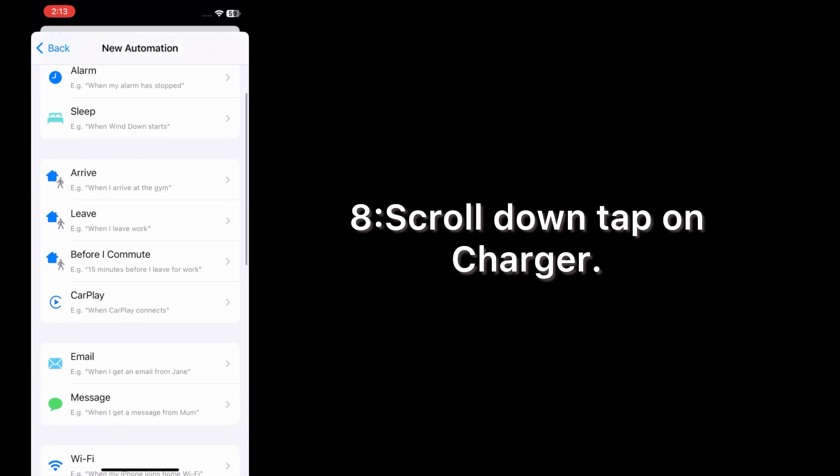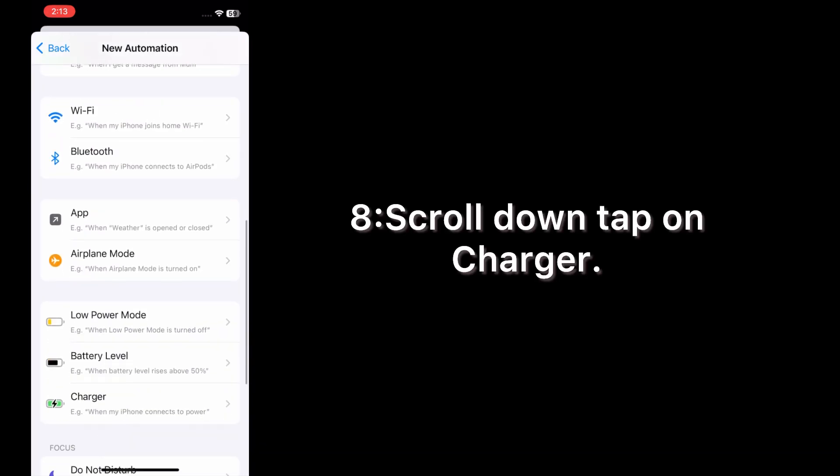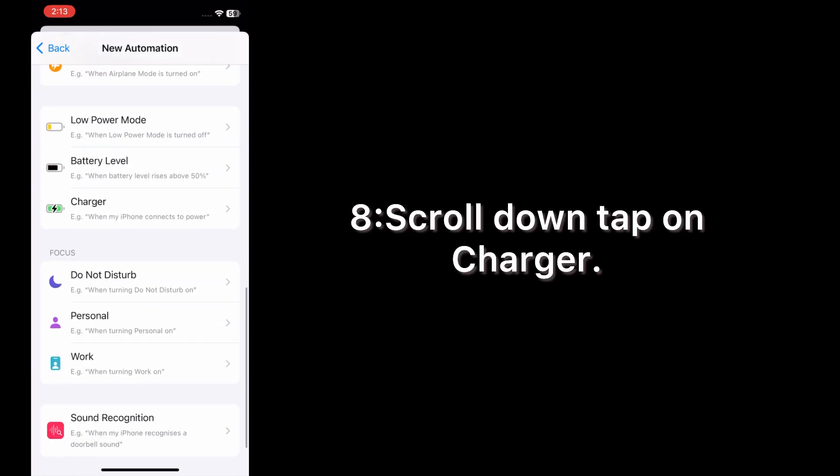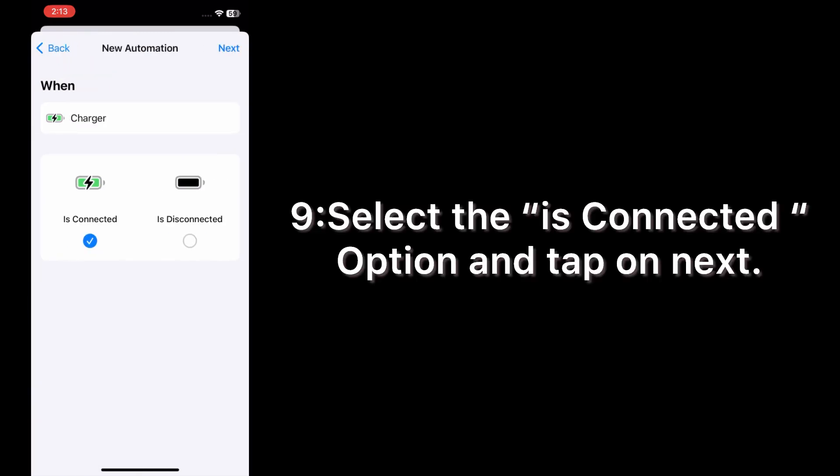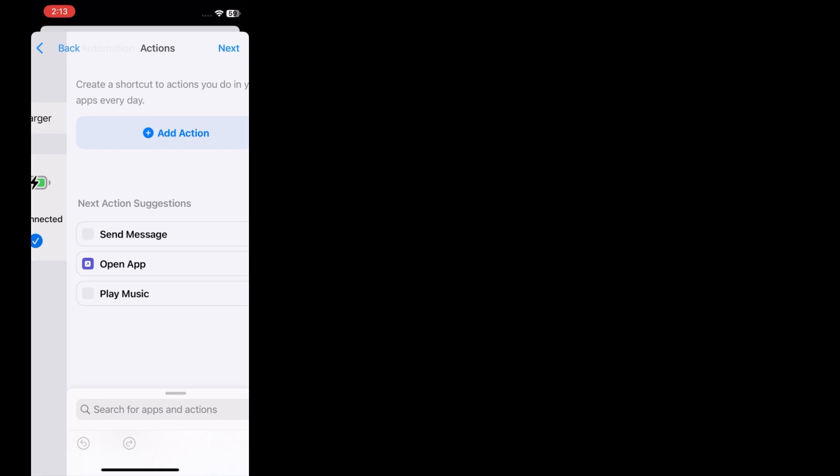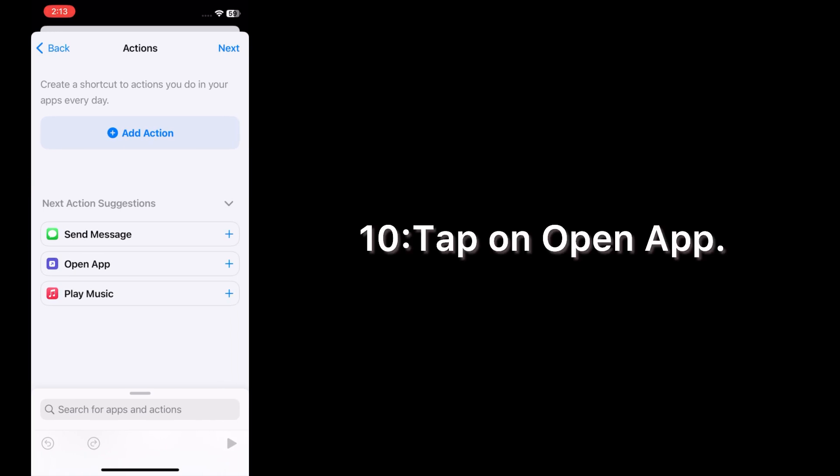Scroll down, tap on Charger. Select the Is Connected option and tap on Next. Tap on Open App.